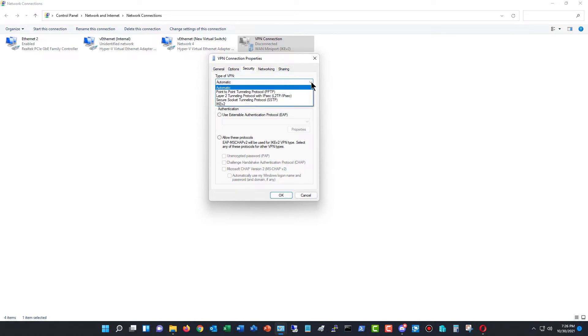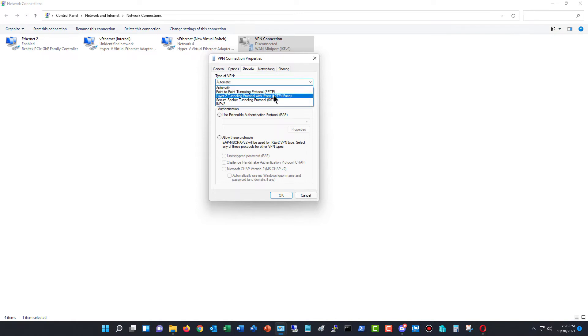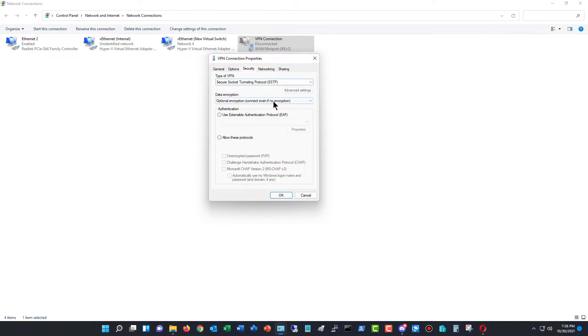So if you know what type of VPN that you're going to be connecting to, you can just hit the dropdown and choose whichever one is correct for you. So I'll choose SSTP, for instance, because I know that that's a popular one.